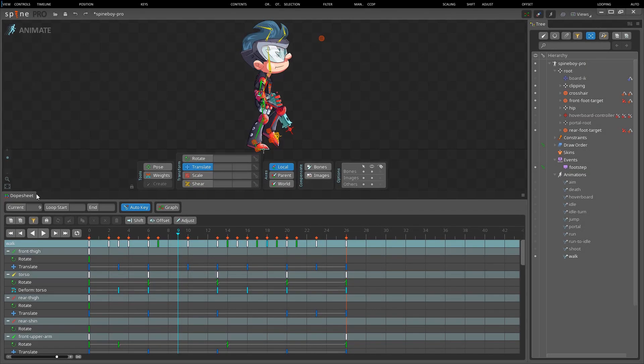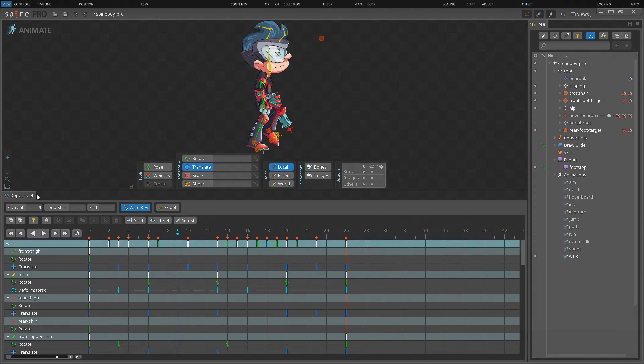Hi, my name is Søren and in this video we will take a look at the Dope Sheet View. The Dope Sheet View is used to display and edit the timing of an animation's keyframes. Animation is an iterative process and the Dope Sheet provides powerful tools to refine your animations.